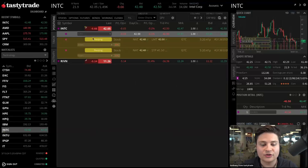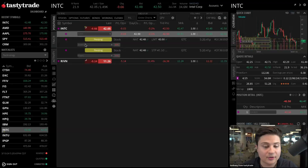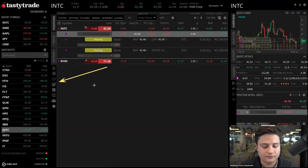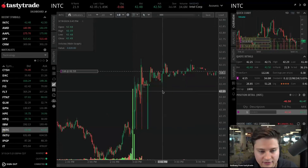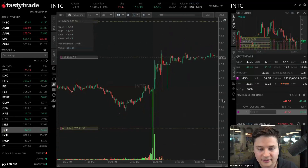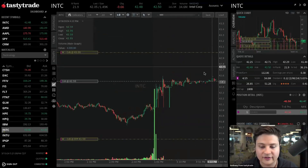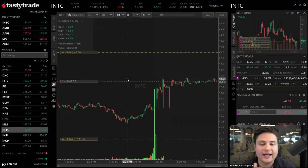You'll notice now we have those two orders pending. We can adjust those from the chart as well. So if we go ahead and go back to our chart tab, we'll have Intel. I have to adjust the Y-axis here to bring these a little bit closer. So that's a good example right there — if you're ever trying to trade on the charts and you can't see your working orders, you may have to adjust the Y-axis.